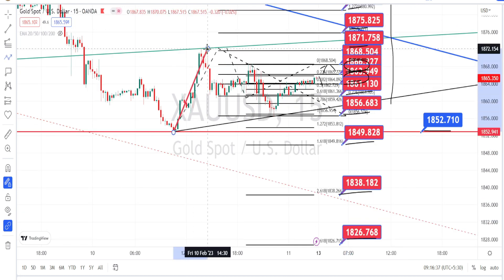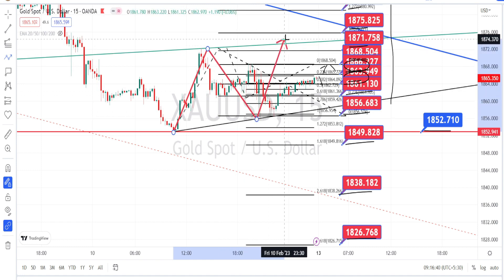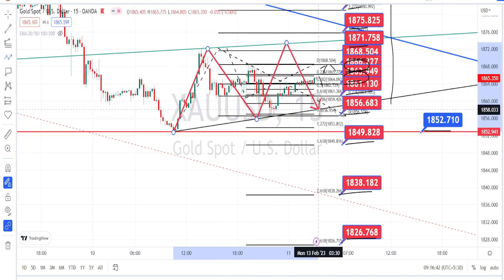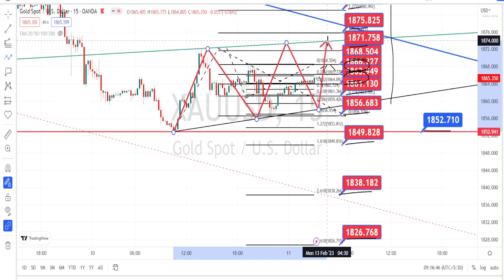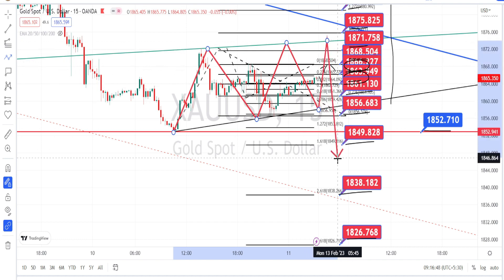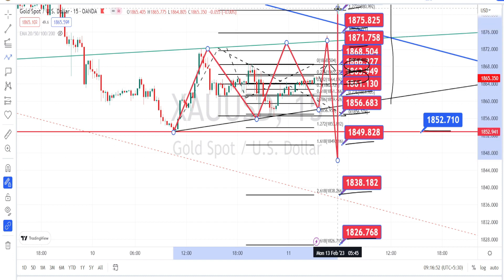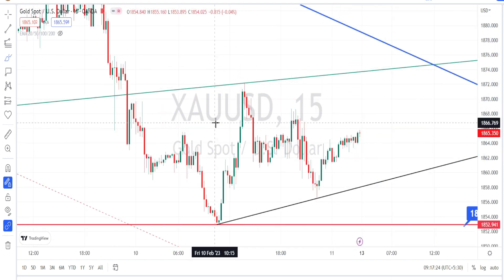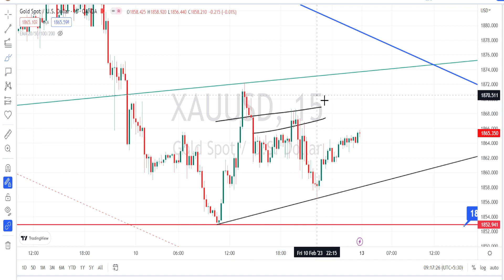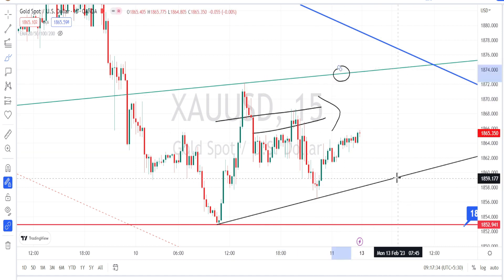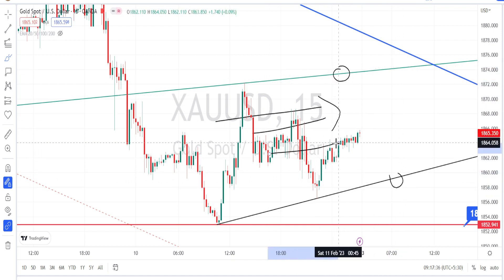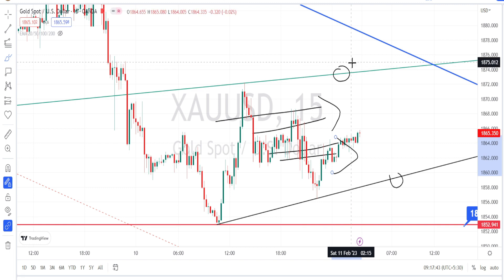Currently, the price action in the 15-minute timeframe is under consolidation within the 30-minute timeframe support line and the daily timeframe resistance line. Wait for the price action to give a breakout on the bearish side or on the bullish side, based on which you can enter into the directional trade in the 15-minute timeframe. Or if you are a scalper, you could be trading within this resistance line and support line on the sideways price action with very tight stop losses.